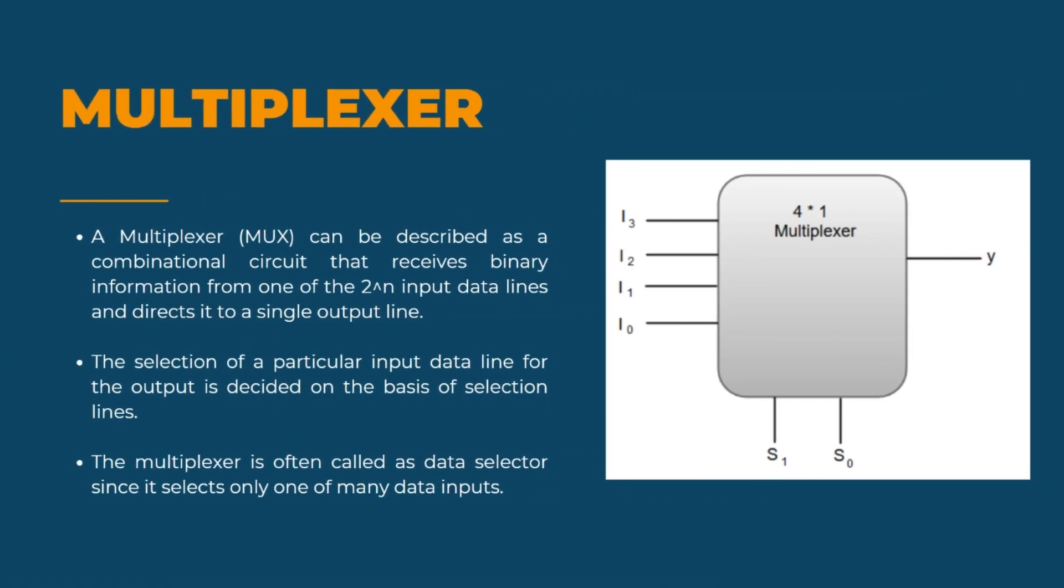Now, further ALU and MUX will be explained by Srishti. Hello, what's goody everybody. I am Srishti Gagwar and I will be elucidating you about what ALU and MUX is.